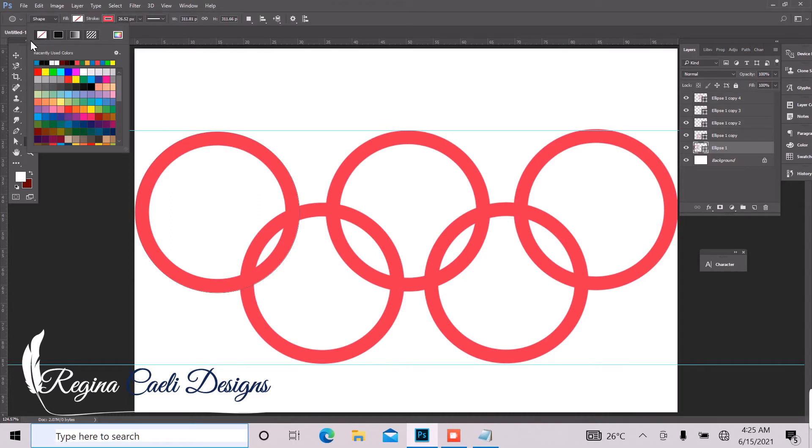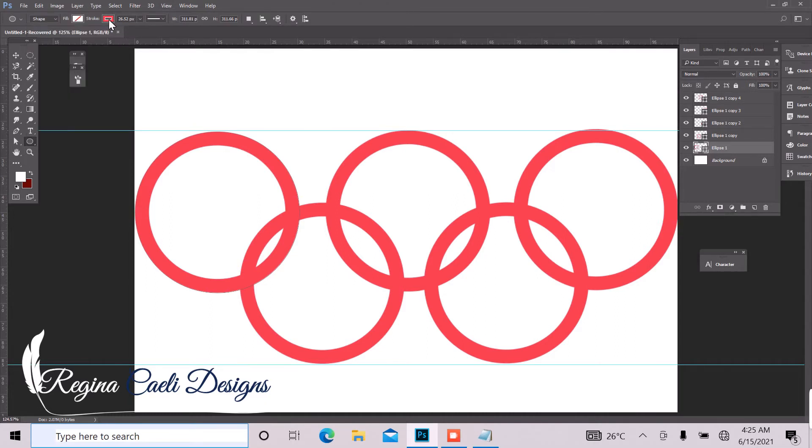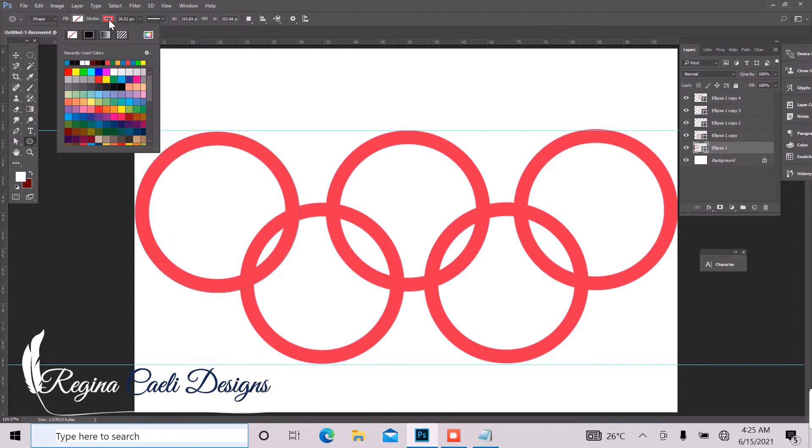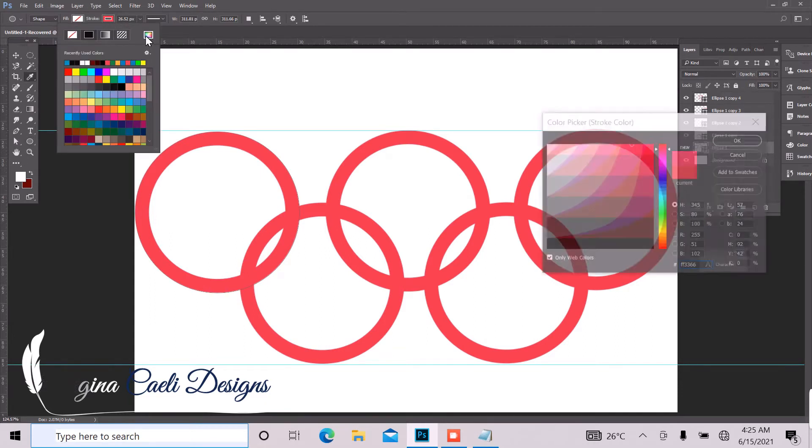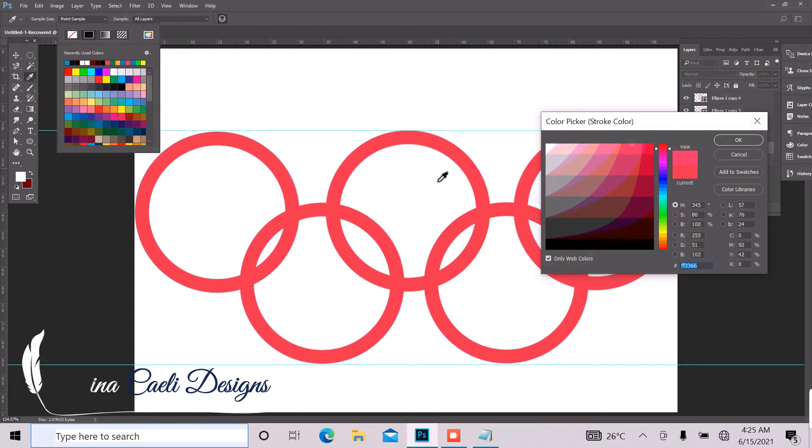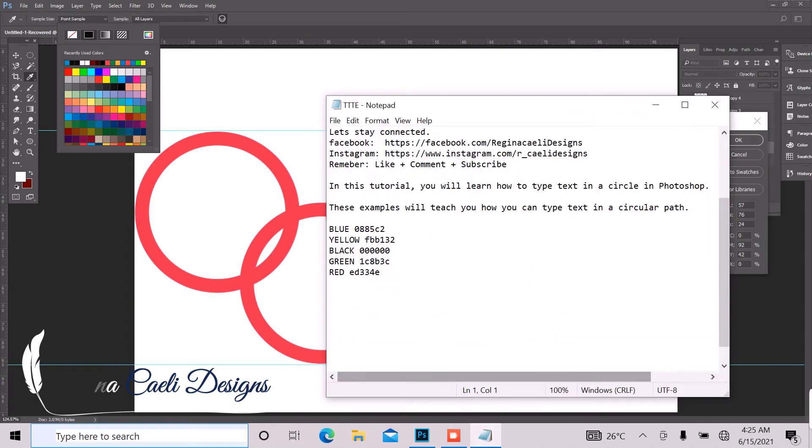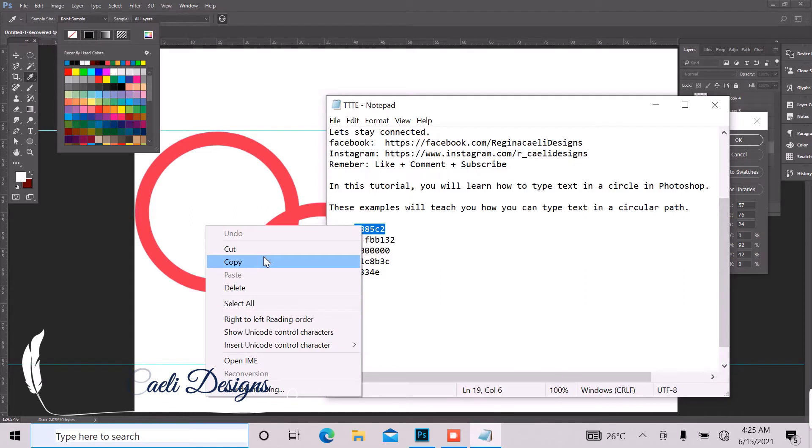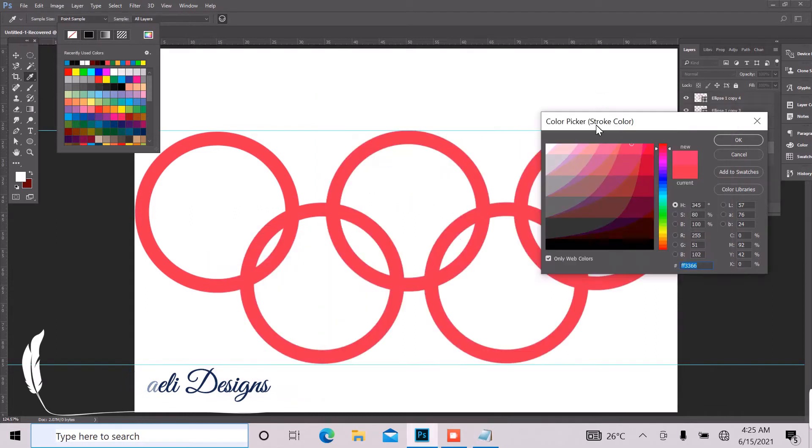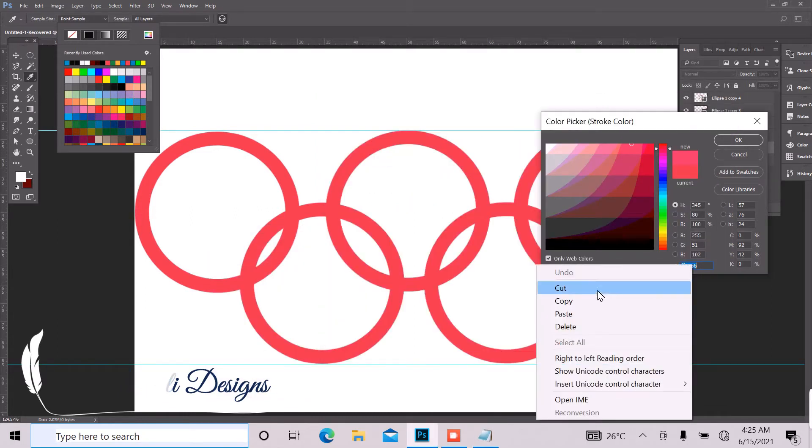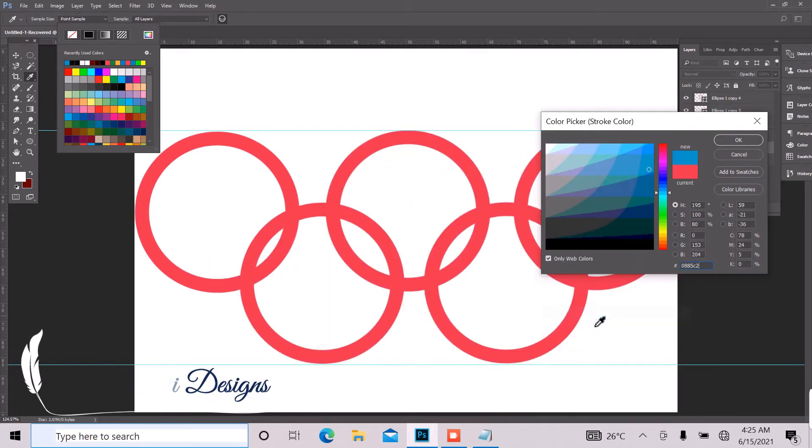So we just have that blanked out and open our stroke color and go to our color picker. And I already have my colors figured out, so just come right here and paste and click OK.